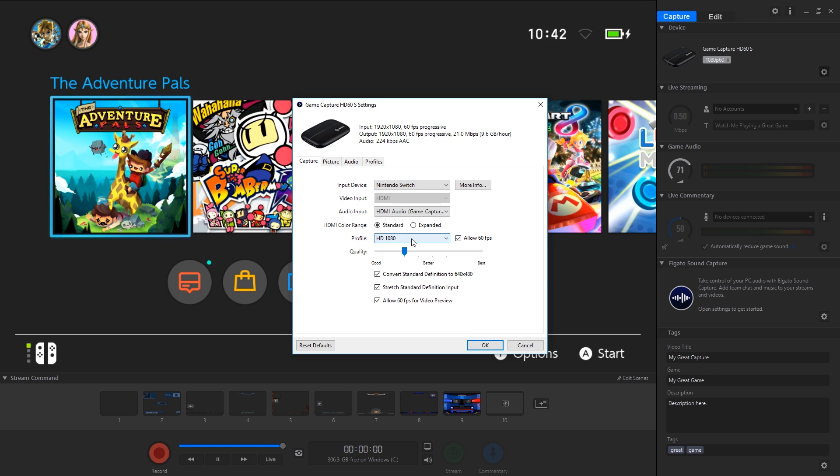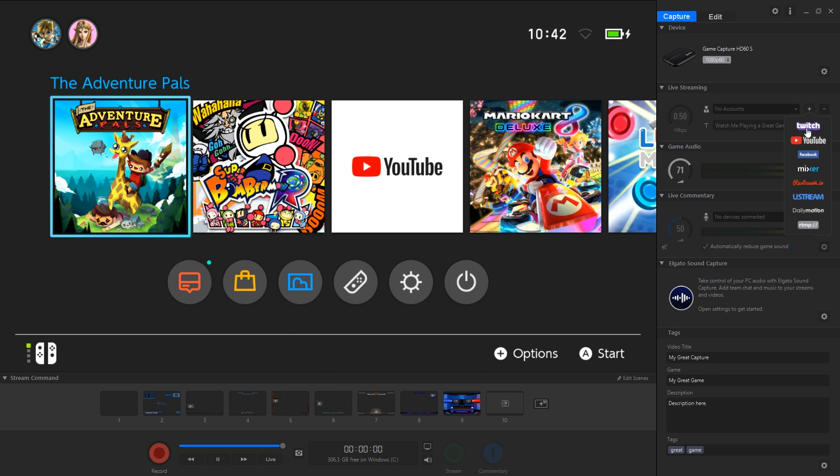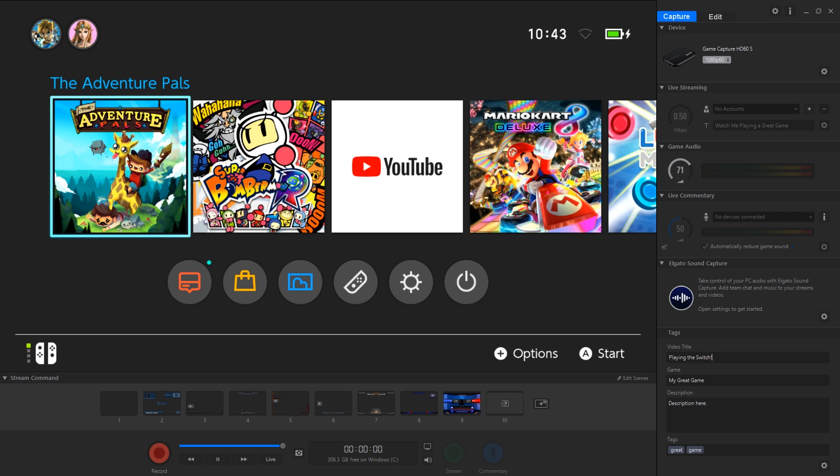From there you can adjust your audio levels accordingly and sign into your accounts if you'd like to stream directly through the software. If you do want to capture in third-party software like OBS, Streamlabs OBS or XSplit, make sure you close the Game Capture HD software and select HD60S as your video capture device rather than the Elgato Game Capture HD.